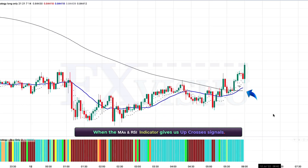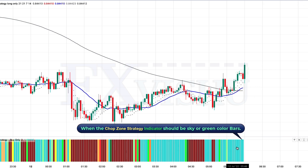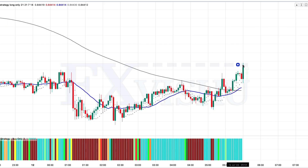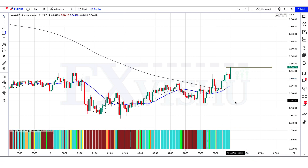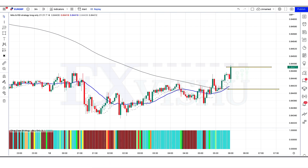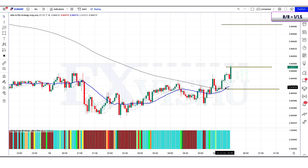For a buy signal: when the MAs and RSI indicator gives us up-cross signals, when the market forms a bullish candle — the bullish candle should be the freedom candle — and the chop zone strategy indicator should show sky and green bar colors. If all these conditions are fulfilled, we place a buy order. Our stop loss will be placed at the MA 200 line of the MAs and RSI indicator, and the risk-to-reward ratio will be 1 to 1.5.